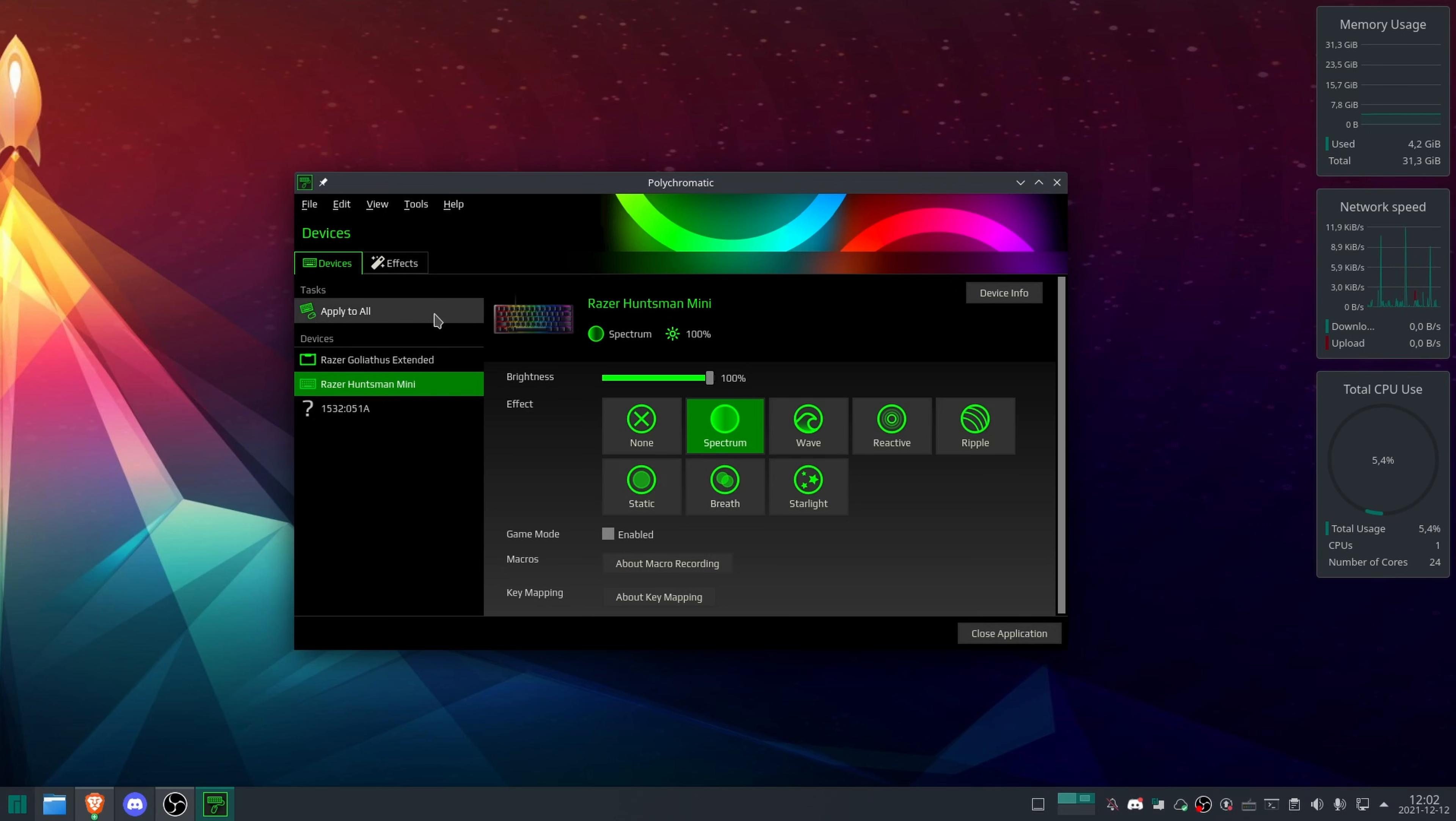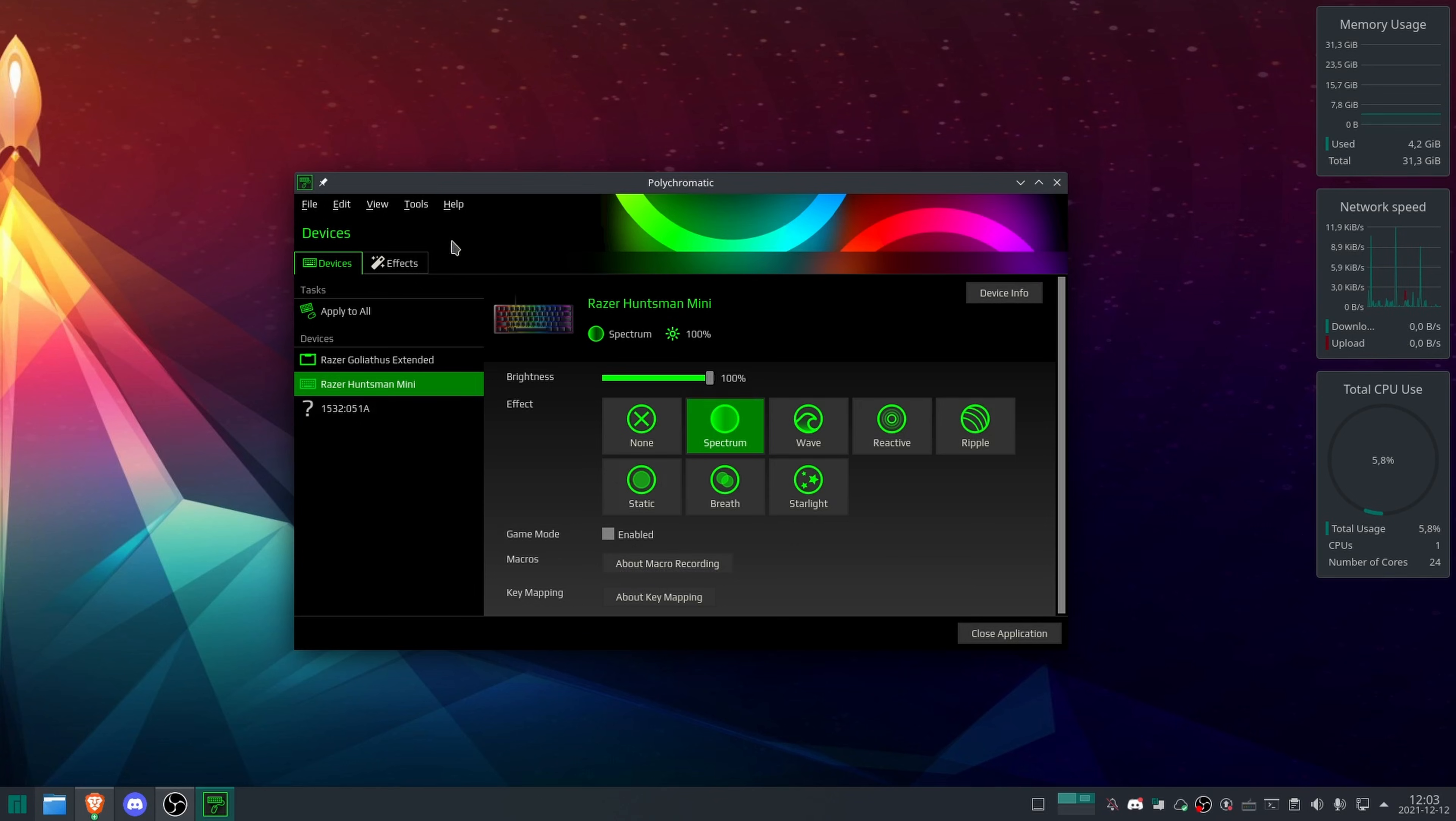If you click apply to all, it will apply to all the devices that are plugged in. So that works really good. You can change the brightness, the color, the macro recording and key mapping through this application.